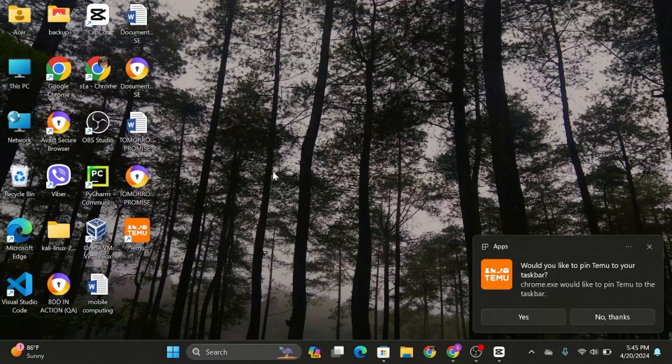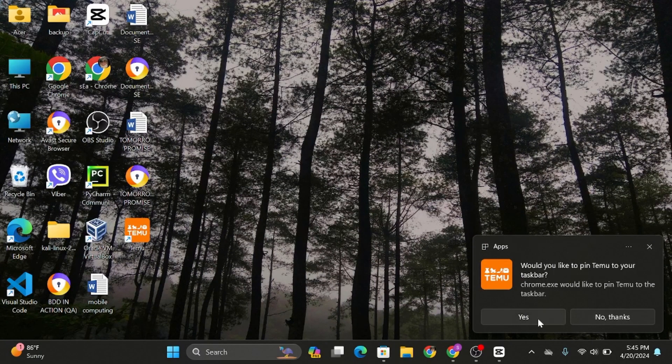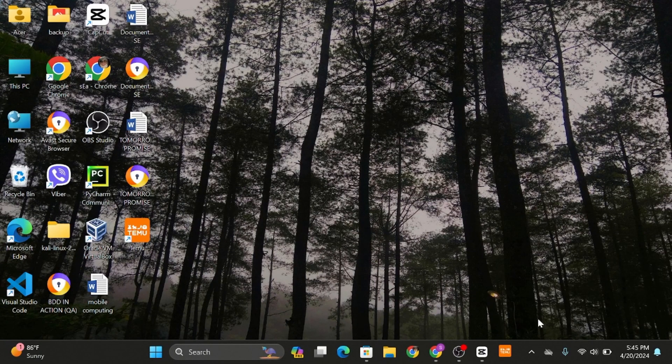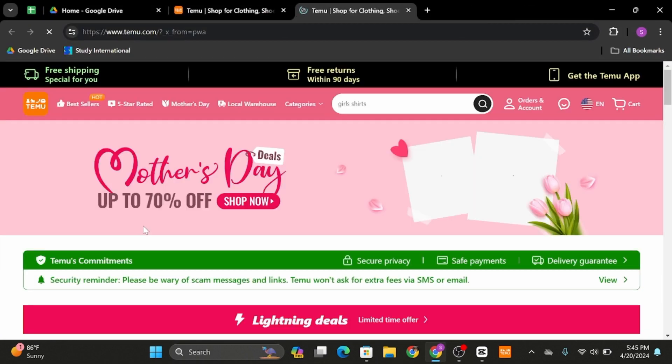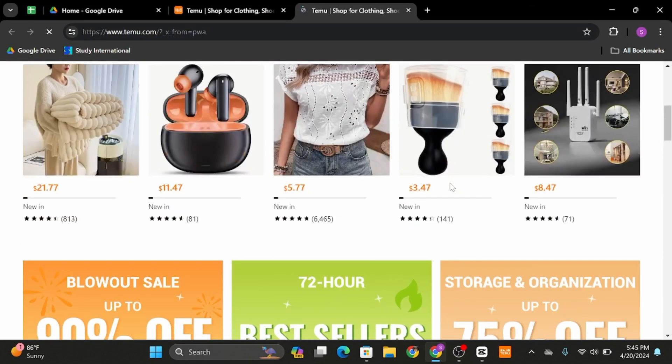In case you would like to pin Thamu to your taskbar, click on to yes, you will be able to see this in your taskbar. Now double click to open the app. Just like so, this is how you can do it.